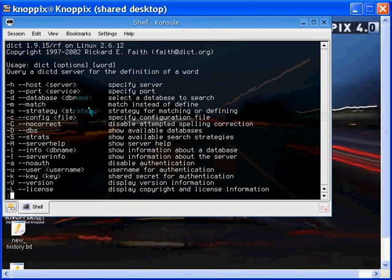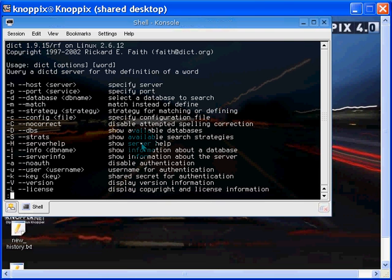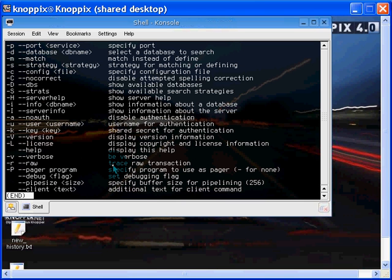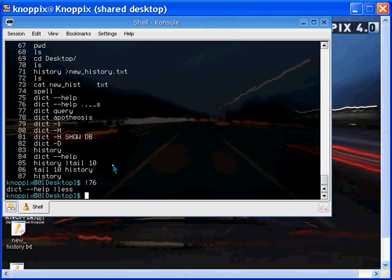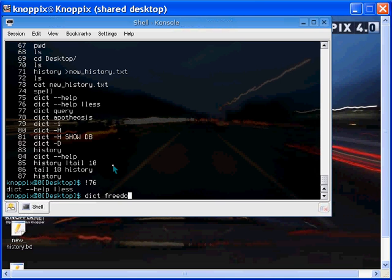So there it is. Bang 76. Bang 76 will bring us, will give us less, meaning it will only show one page at a time. So I can specify my servers, I can specify my databases, and et cetera. That doesn't mean a whole lot to you if you haven't actually played with it. So let's give it a shot. Q. And I'll do a search for dict. Freedom.